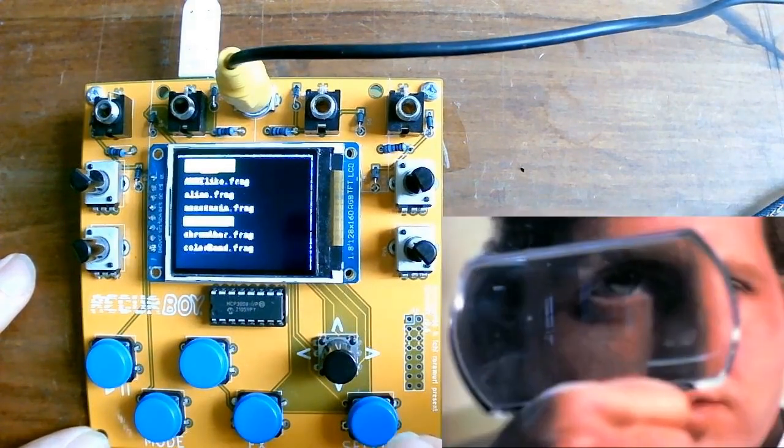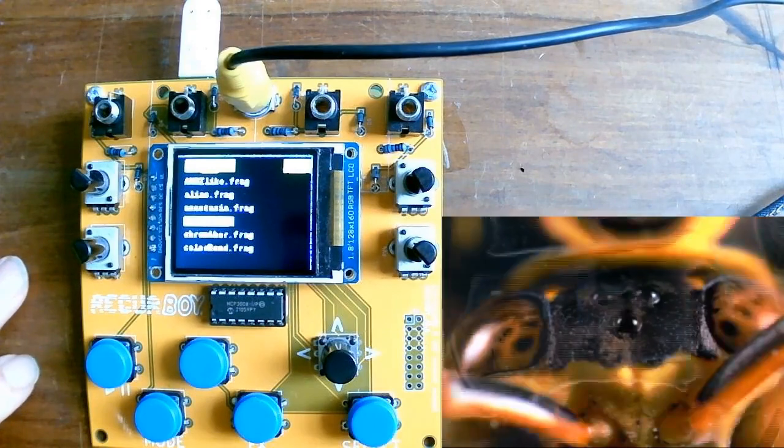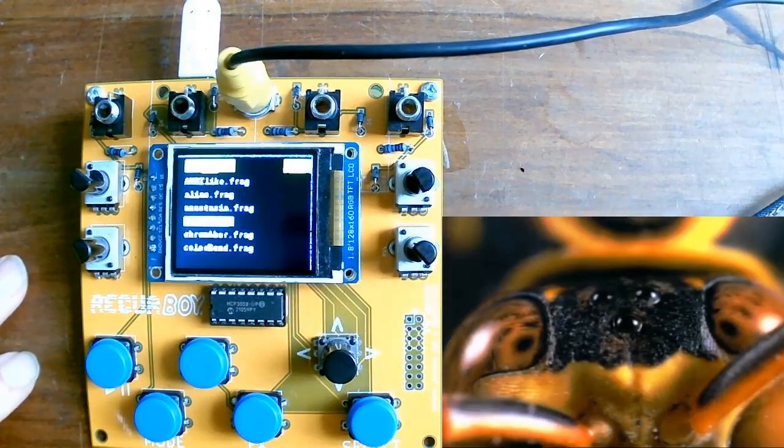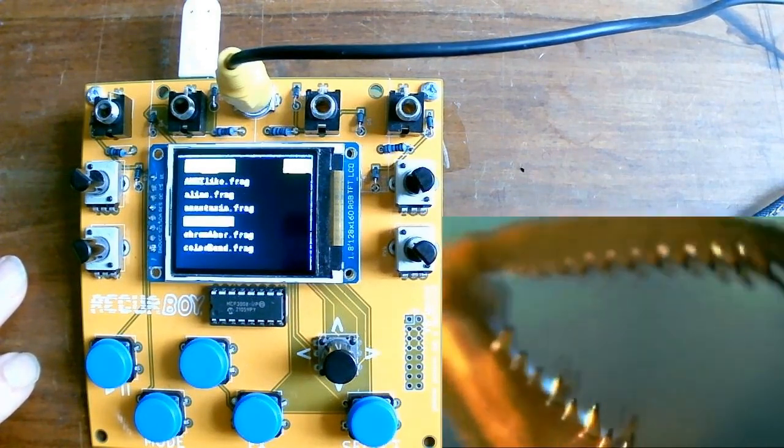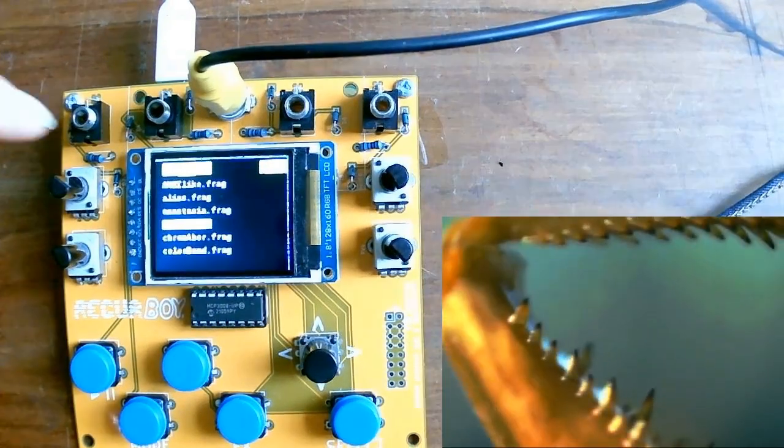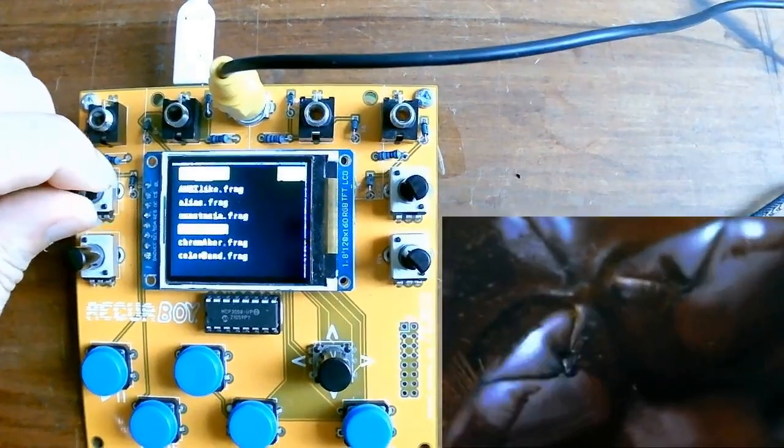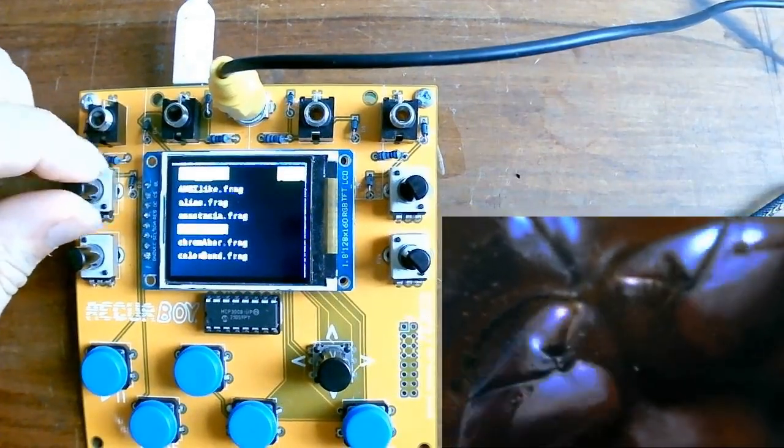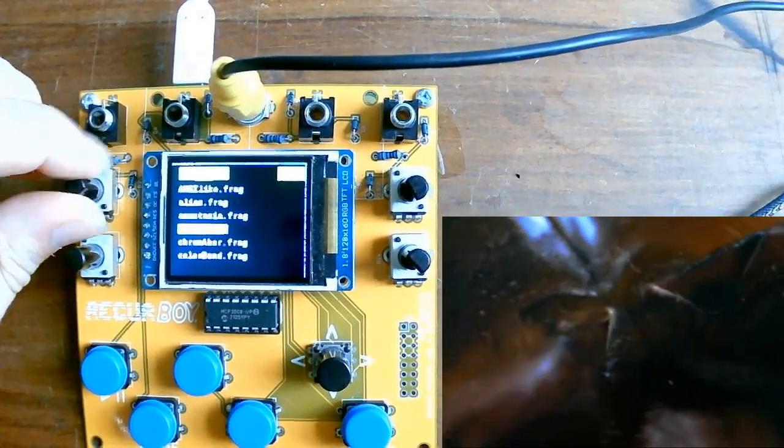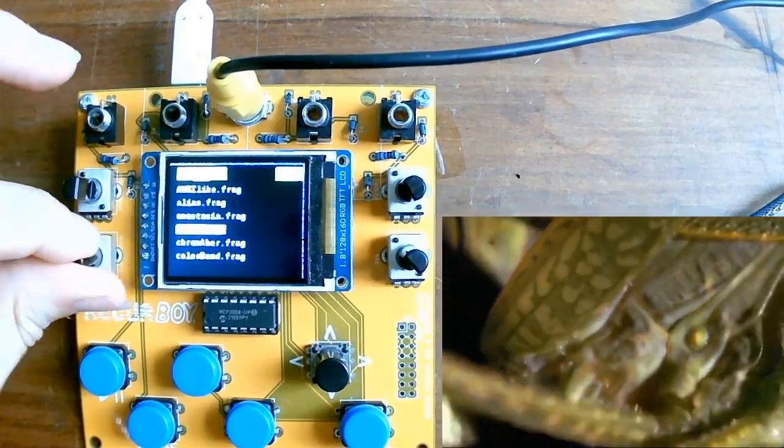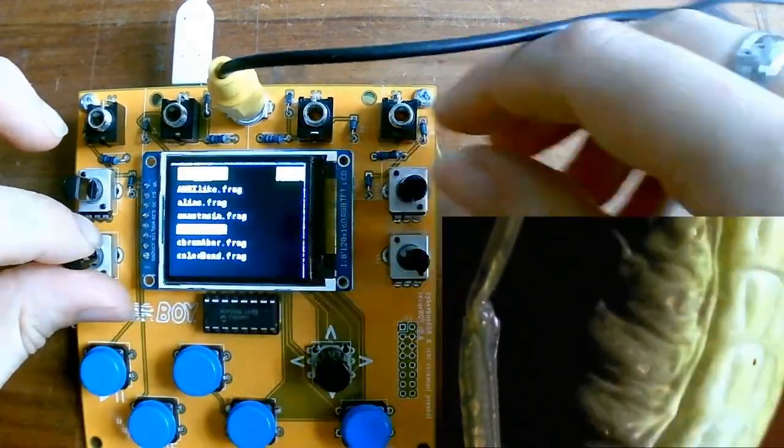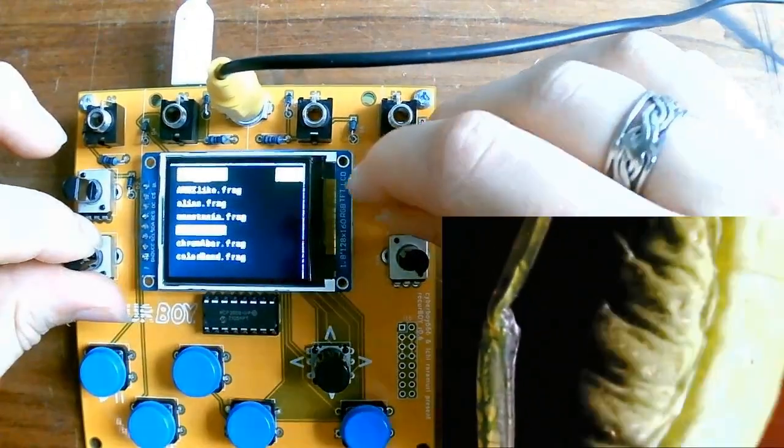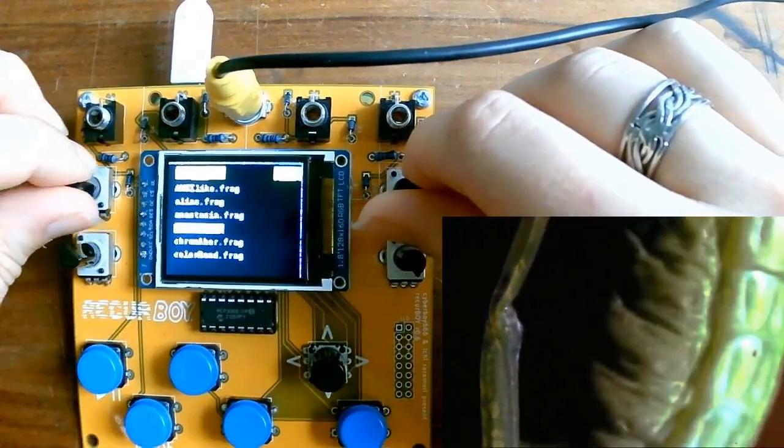You will see that now we're still seeing the video play, but it's been processed through the, in this case, bloom effect. Now the parameters knob will adjust this effect.